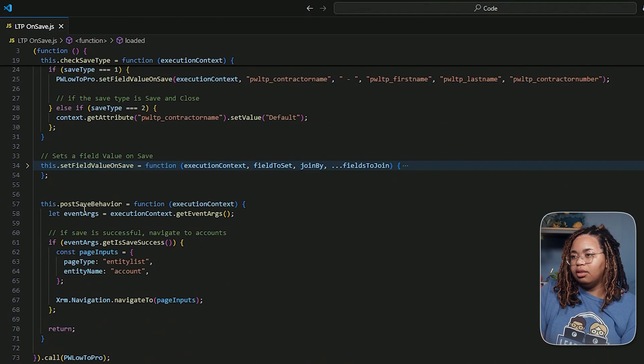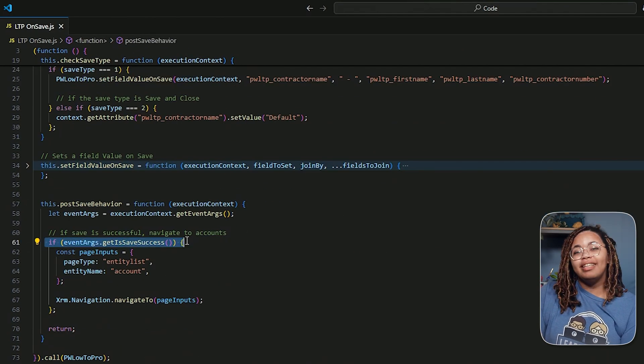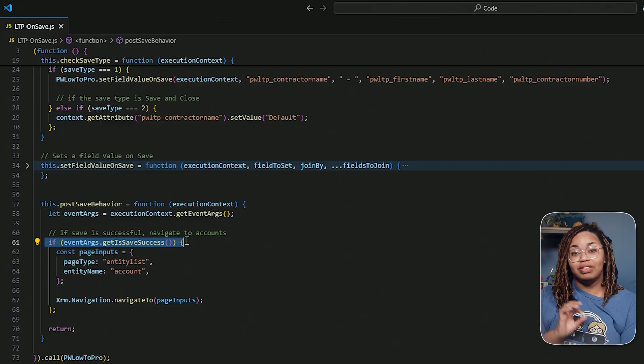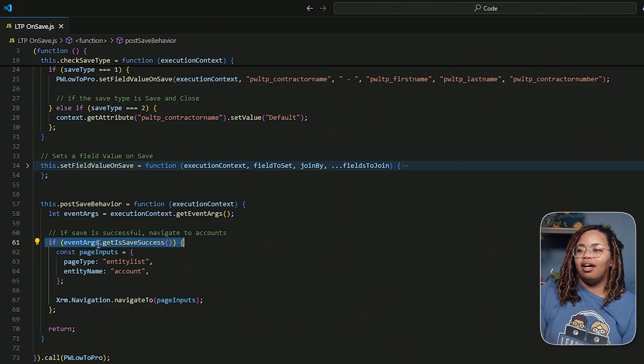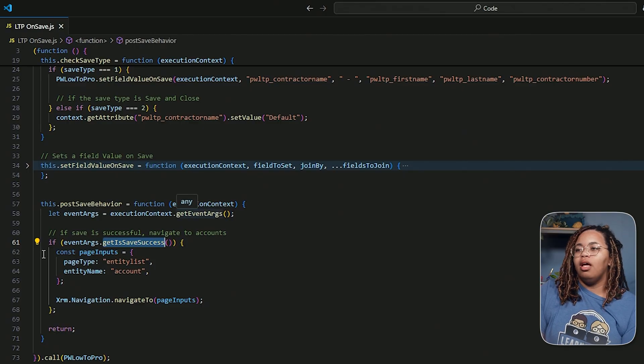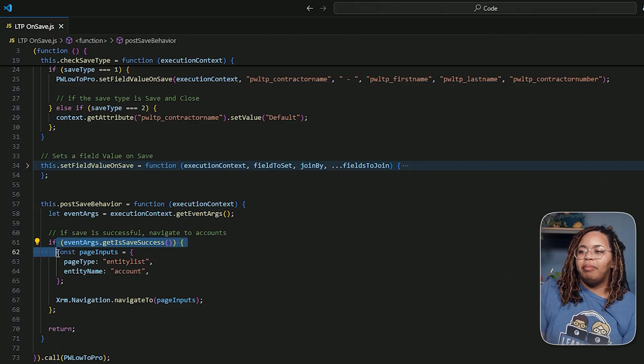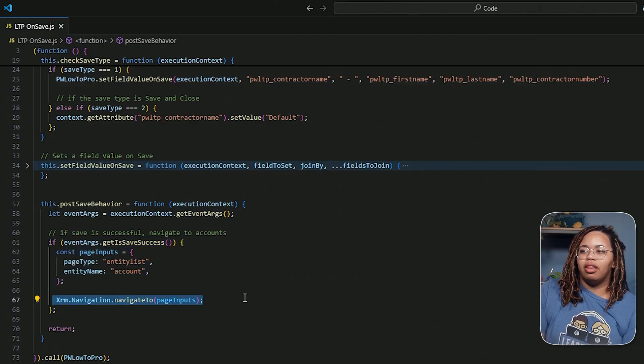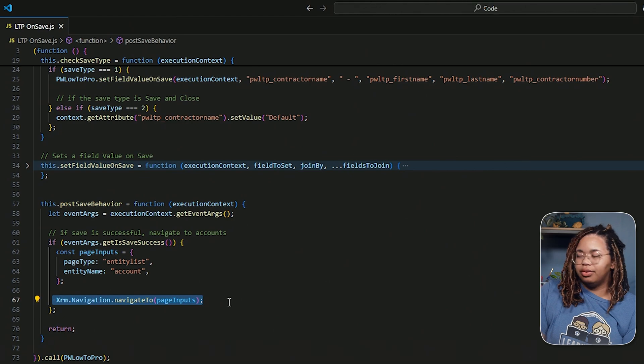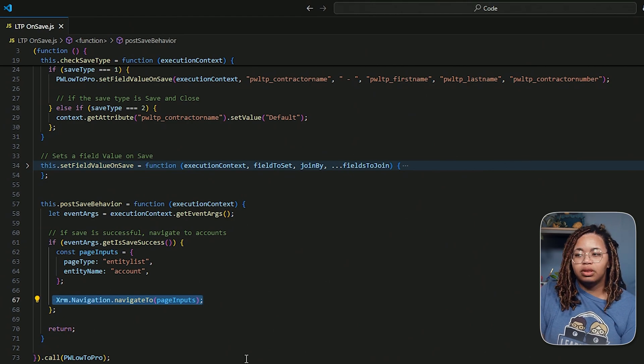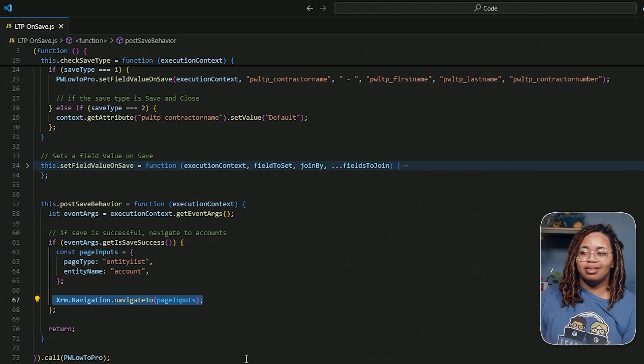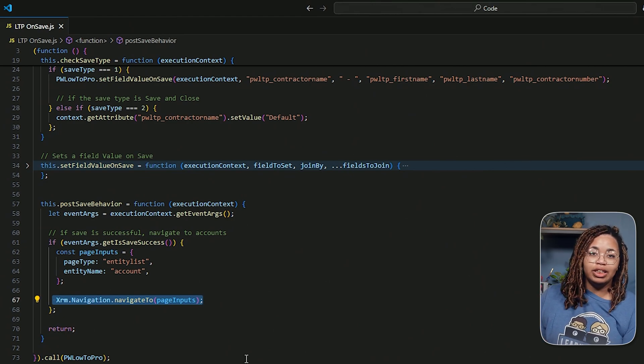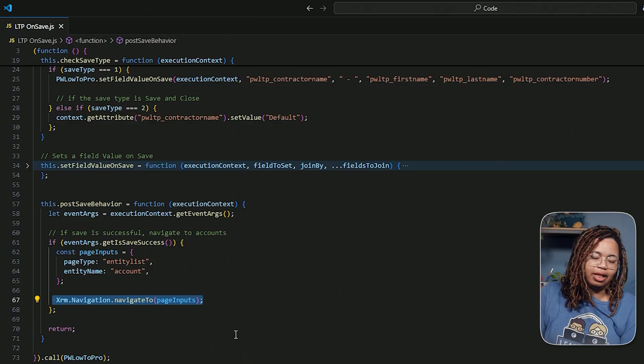That is this. So in the event that our save is successful, which is get is save success, and the event args comes from our execution context, then I put in my page inputs, and I say, hey, navigate to this page. So this is happening post save. So after the record is nice and done, it's not going to change any other fields, it's just going to kick it out to the next thing.